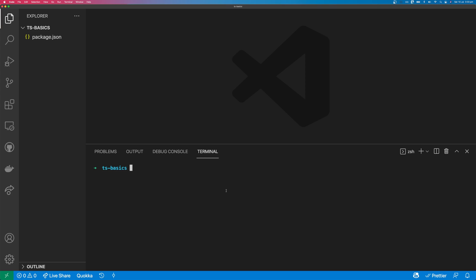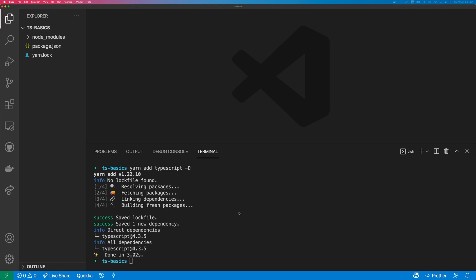The first thing you need to do to start using TypeScript in your project is to install TypeScript as a development dependency, so yarn add TypeScript -D, or you can npm install.